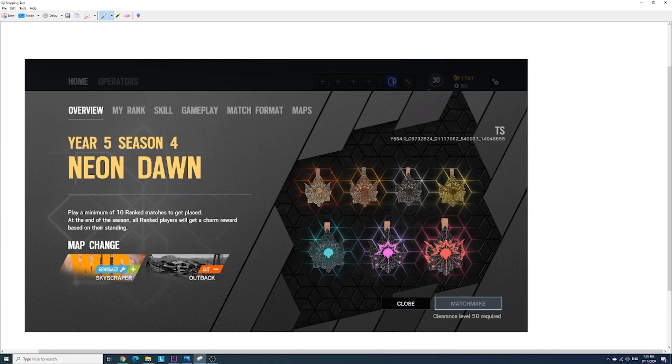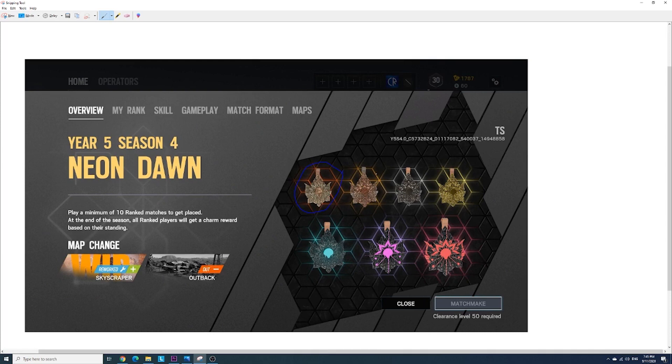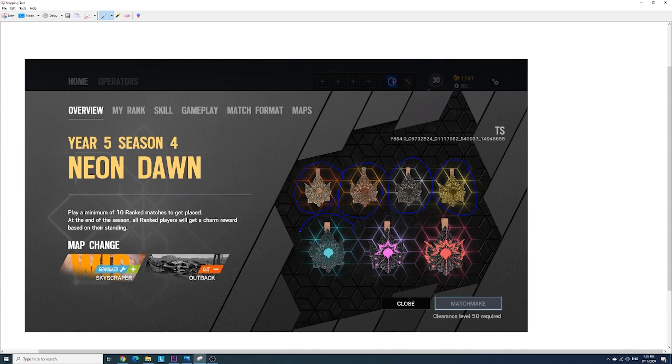First of all, this charm is the charm you'll get if you end the season in copper. This is the charm that you'll get if you end in bronze. Charm you'll get when you end in silver, gold, platinum, diamond and champion.